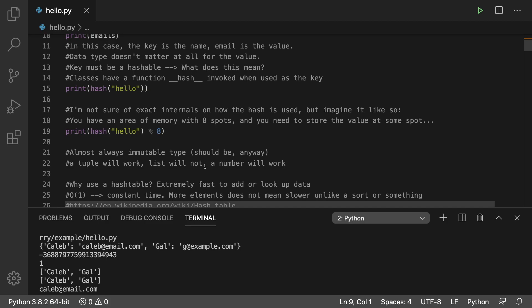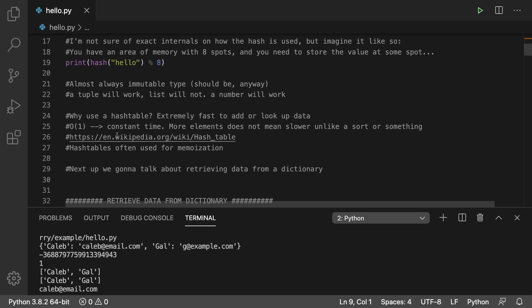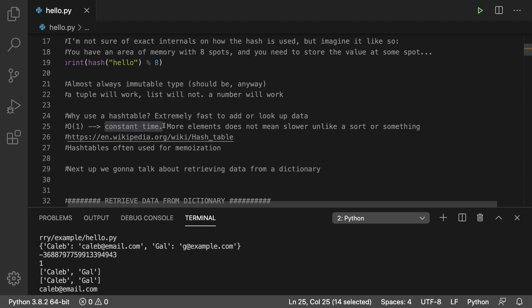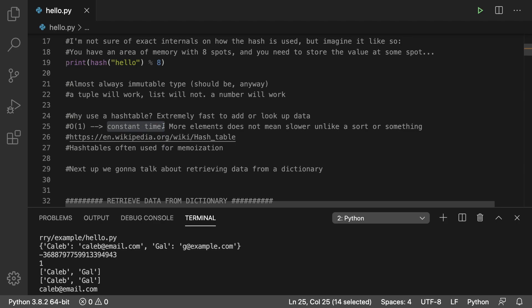The reason you might want to use a hash table or in Python a dictionary is that it's extremely fast to add or look up data. It's constant time, meaning if the size of the dictionary doubles, the time to insert and retrieve stays exactly the same.